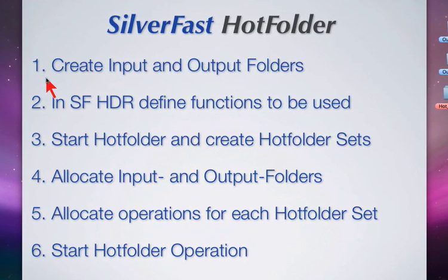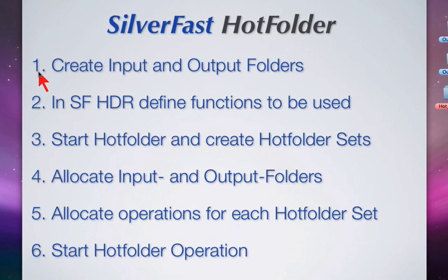The SilverFast hotfolder concept consists of number one, creating input and output folders. We can create as many input and output folders or directories as we need. Up to 10 input and 10 output folders can be created.